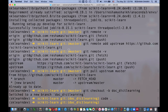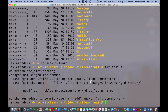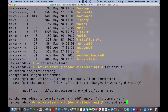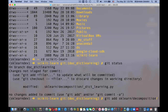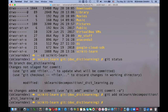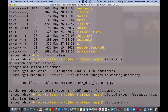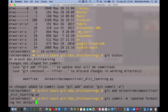The next thing I'm going to do is commit my changes. I do git status, and it tells me I have modified this file. So I do git add sklearn/decomposition/_dict_learning.py. Then git commit, and the description is: 'updated formatting for default value for consistency'.